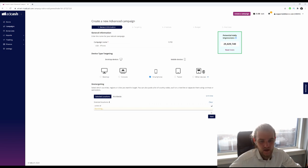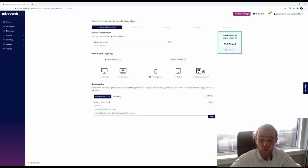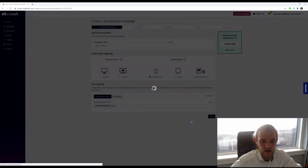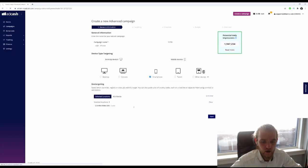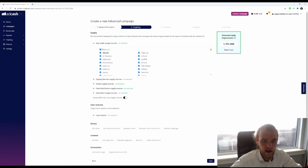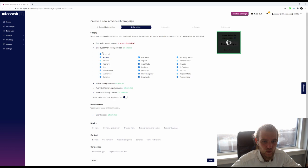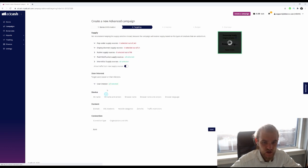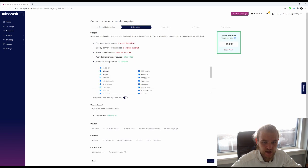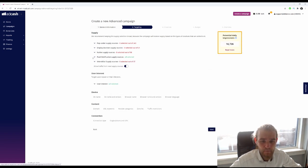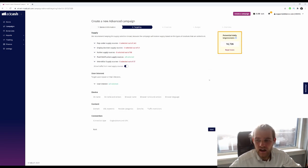For supply, I don't want pop-under, display, native, or interstitial since we're going to create a push notification campaign. Our potential daily impressions are only 16,000, which is not a whole lot, so I'm not going to fill in the user interest because I want to keep my audience a little bit bigger.